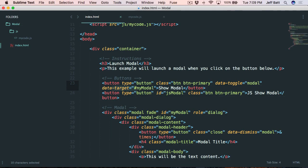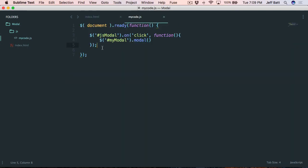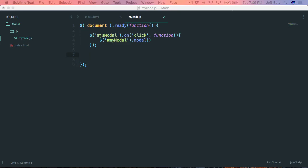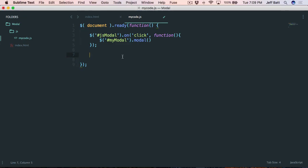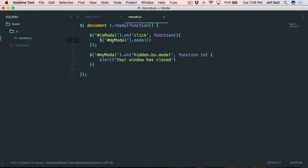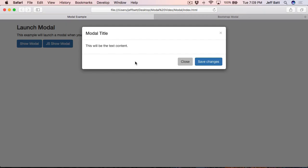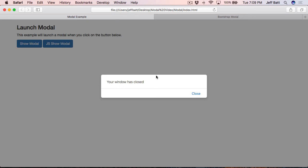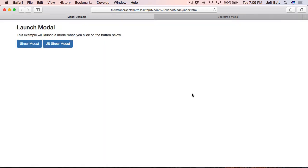One more thing — let's call some code when the modal is dismissed. I'll copy the event handler and modify it to listen on #myModal for the hidden.bs.modal event, which will run a function when the modal is closed. It's just going to do a simple alert. So when I close the modal, it runs that alert — that's how you call some code after your modal has been closed out.